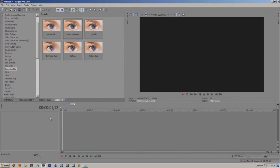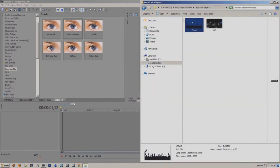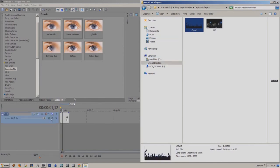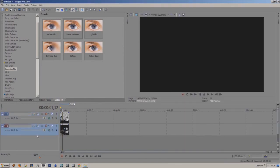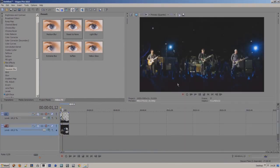Before we get started we need a foreground picture and a background picture. For this tutorial I wanted to have a band playing live on stage, so I had to cut out a crowd and have a band performing on stage. So I chose U2.